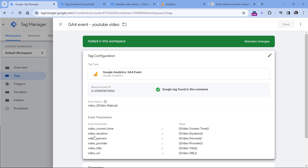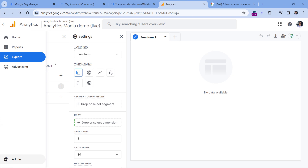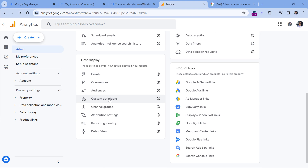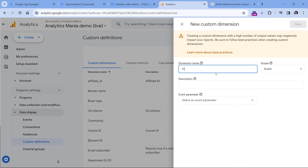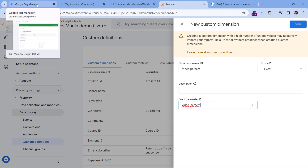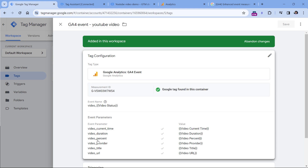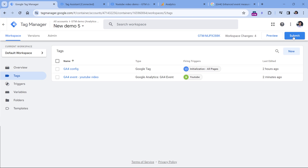If you want, you can also create custom dimensions for video duration and video current time. So go to Google Analytics, then Admin, and then look for Custom Definitions. In the Custom Dimension section, click Create Custom Dimension. Here you should enter video percent, its scope should be Event, and the event parameter name should be video_percent exactly as it is mentioned in the settings of your event tag. Once you have entered this, click Save. Then you will need to publish your Google Tag Manager container by clicking Submit and completing all the steps. This means your setup will go live on your website and Google Analytics will start tracking embedded video interactions.